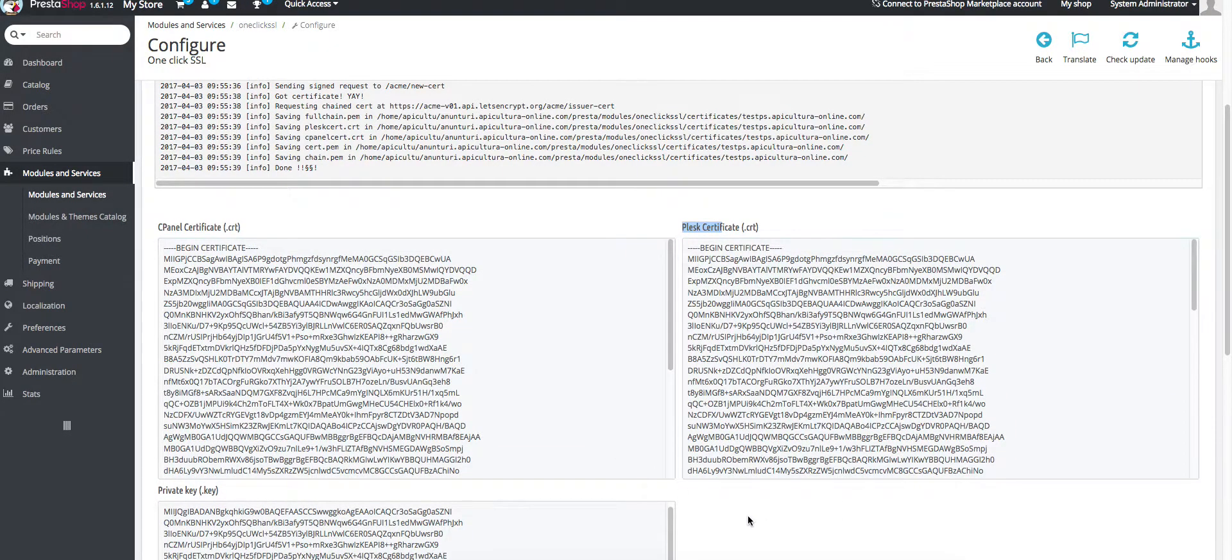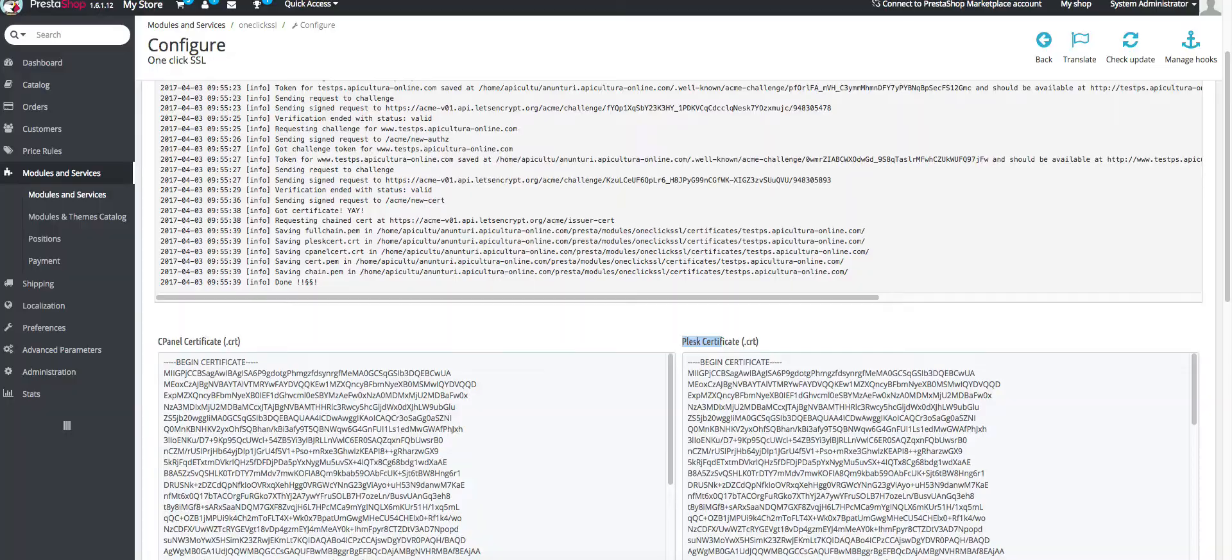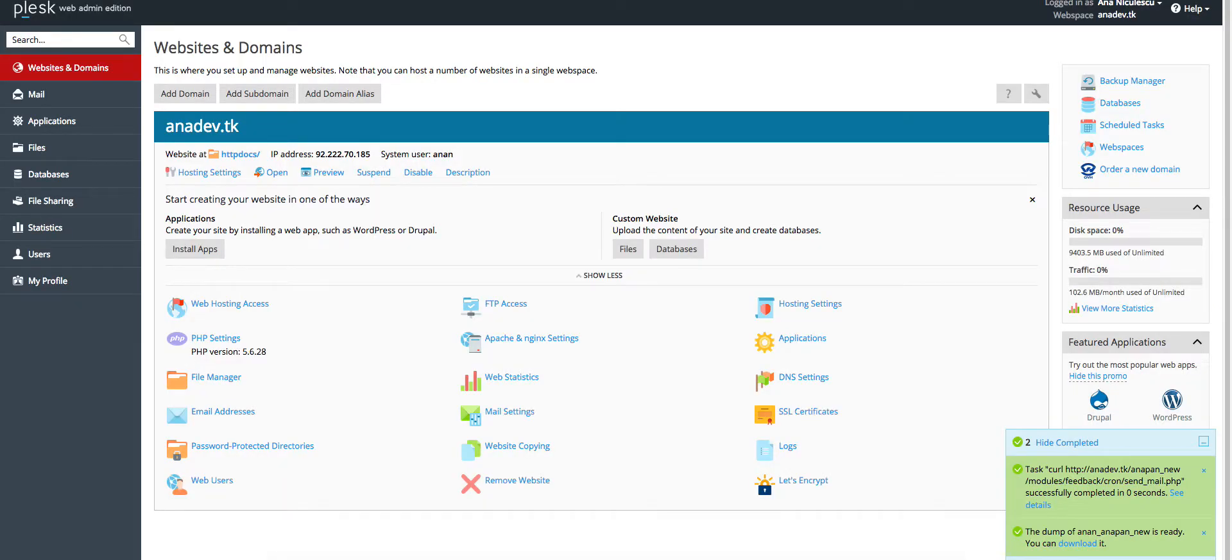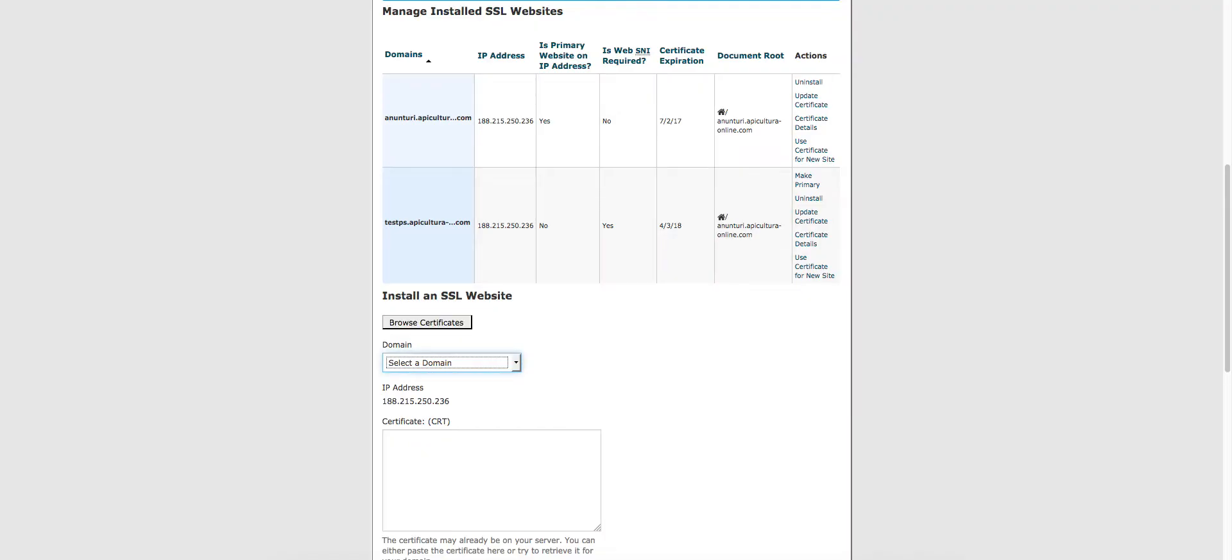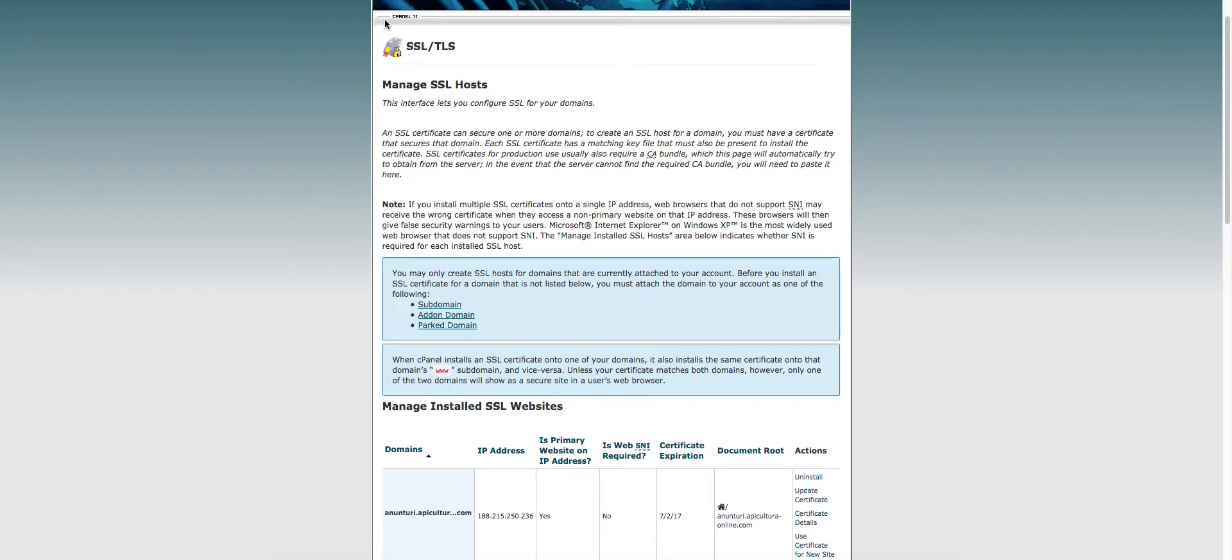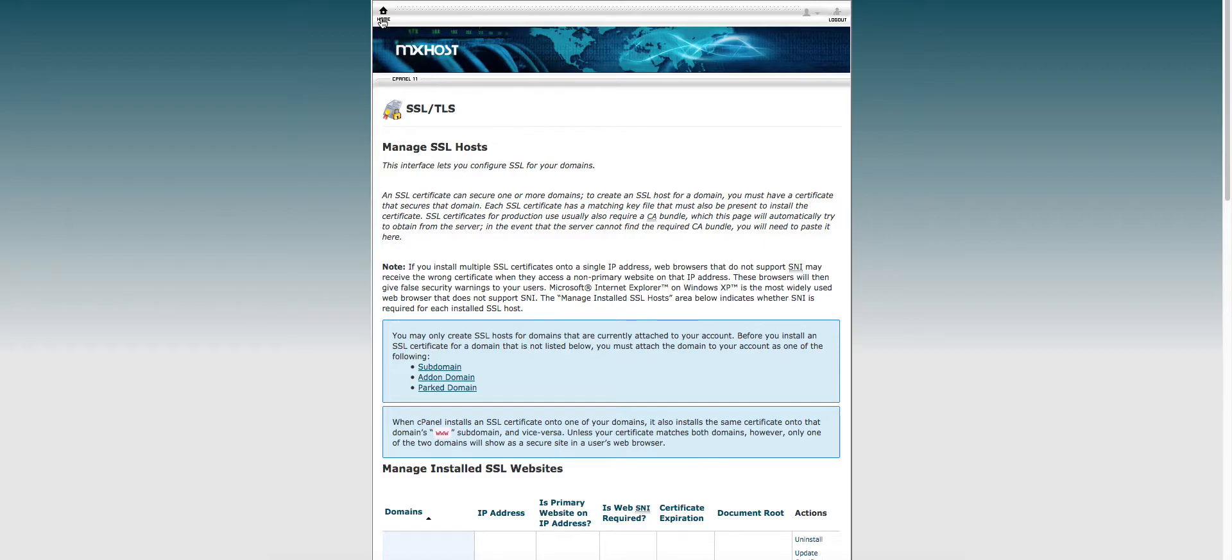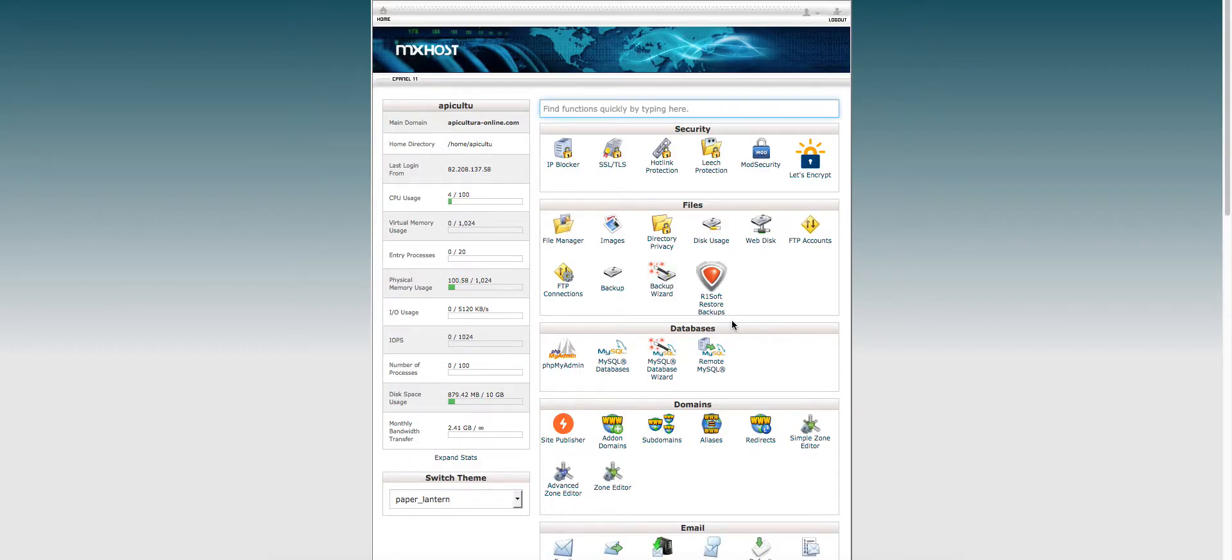So for cPanel, login into your cPanel. Let's take it step by step. Login into your cPanel then go for the security panel, then click on SSL slash TLS.